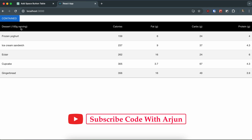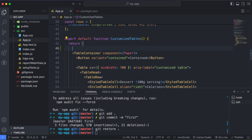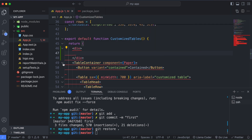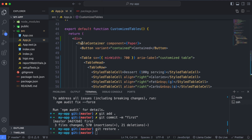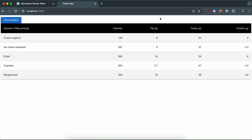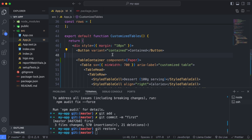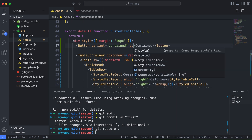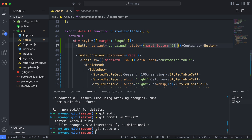Now let's give some spacing between the button and the table. Create a div and move the table container inside it. On the div, add a style attribute with margin of 10 pixels. You can see there's now some margin around it. Move the button above the table container and add a style with 'marginBottom: 10px' to give spacing below the button as well.